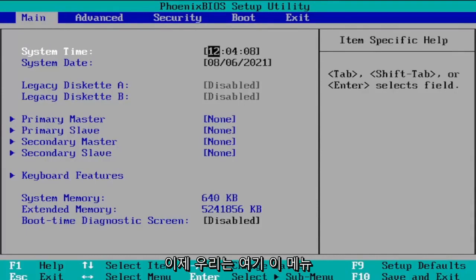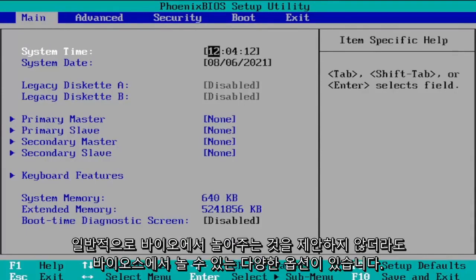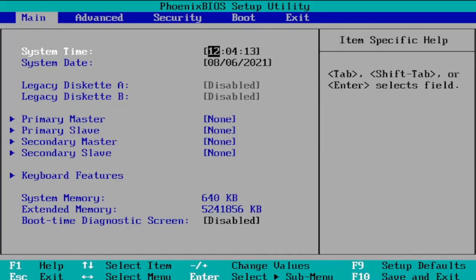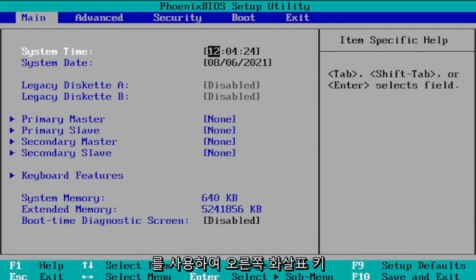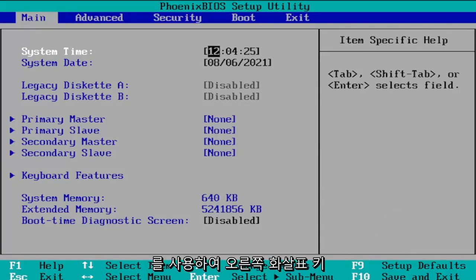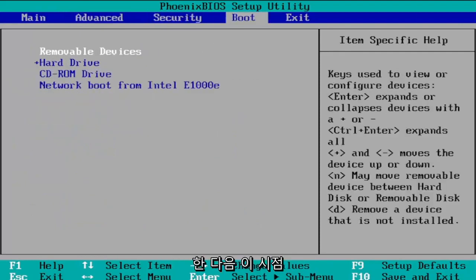Now that we're in this menu, there are a lot of different options you can look at in the BIOS, though I normally would not suggest randomly changing things in the BIOS. We're going to navigate over to the Boot tab. Use your arrow keys on your keyboard — just press the right arrow key to go over to Boot — and at that point you should be able to change the boot order.